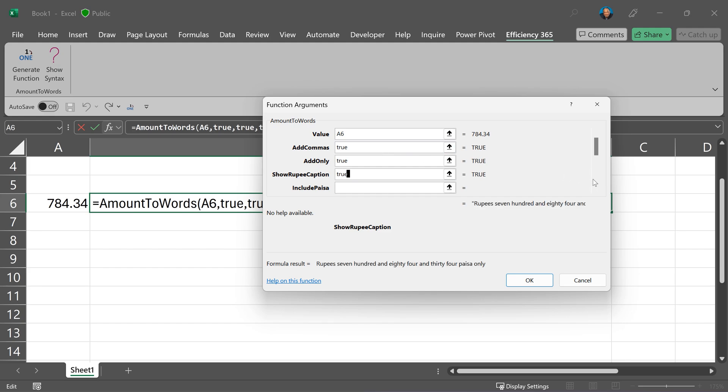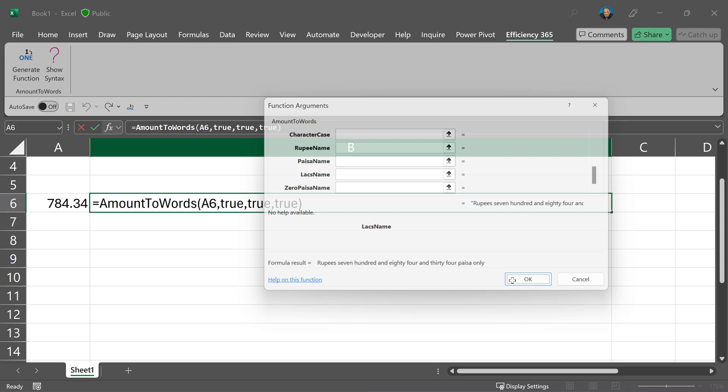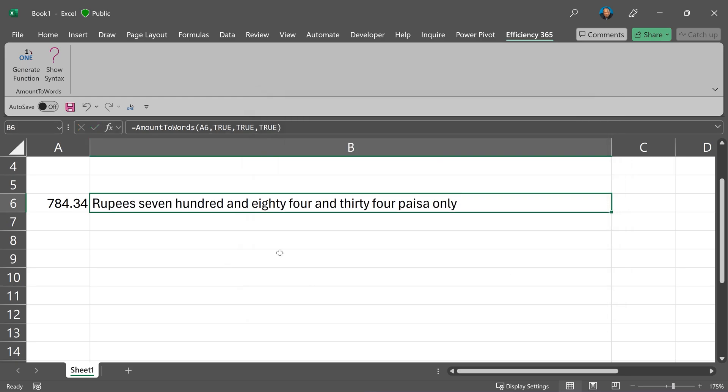Look at the scroll bar. There are 16 parameters here. And once you are happy with it, just click OK and there you have it. It gets converted exactly the way you want.